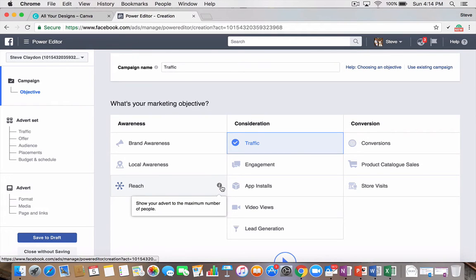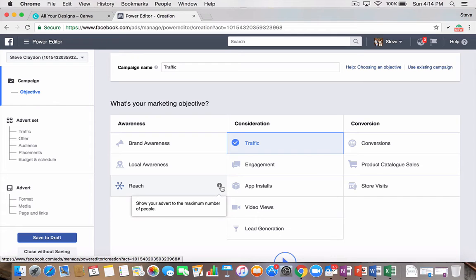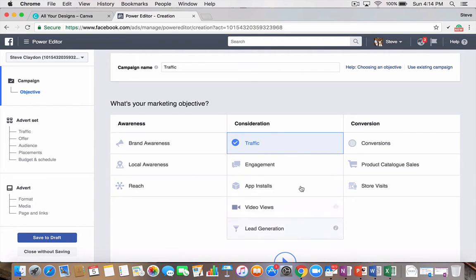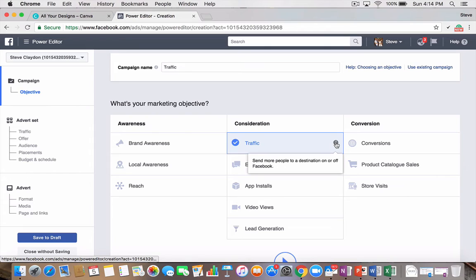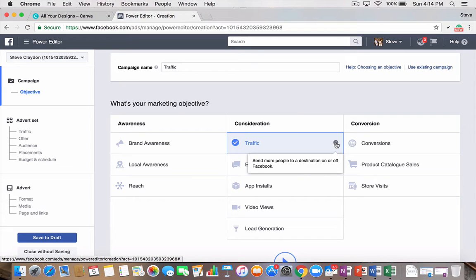And lastly is the reach. So, show your advert to the maximum number of people. So, this is great if you're doing a competition, or you really just want as many people as possible to see your post. Consideration is where you also spend a lot of time. Traffic is when you're trying to send people to a destination on or off Facebook. So, a classic link ad where you're sending them from Facebook to your website, more so in the lines of doing sales.